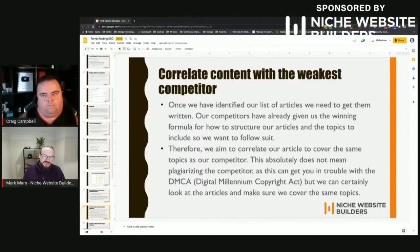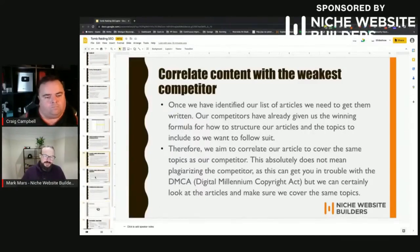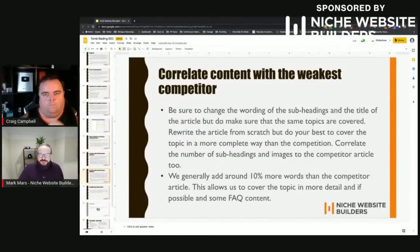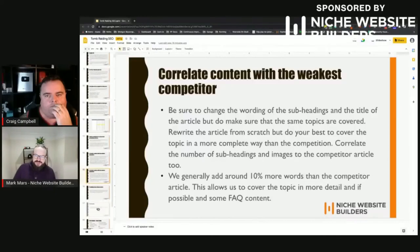Take a look at the topics covered in those articles and make sure you cover them at least as well, if not better. Look at some of the headings — you don't want to copy them word for word, but make sure the topics and intent are covered. Rewrite the article from scratch but do your best to cover the topics. Correlate the number of subheadings, images, and word count — similar to how Surfer gives you averages. We generally aim for 10% extra in word count.